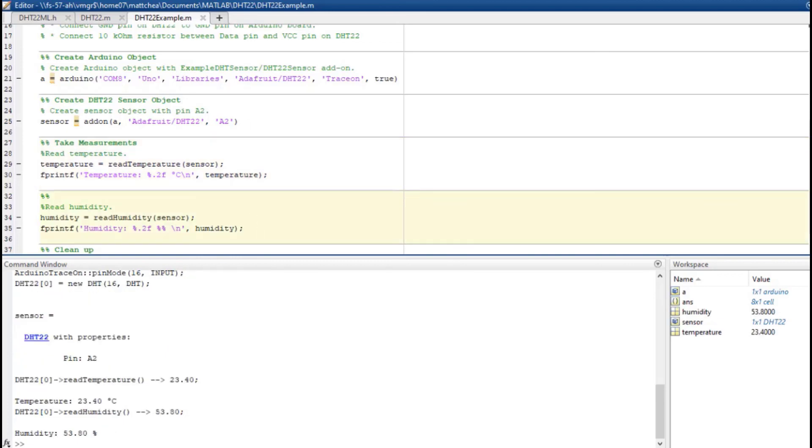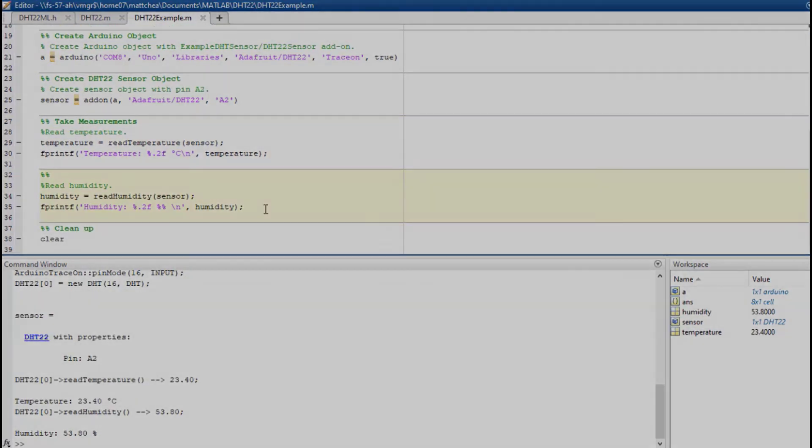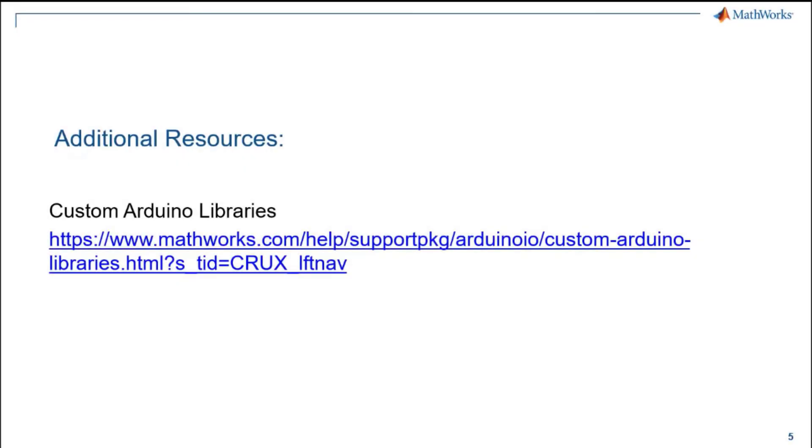That's all you need to do to write your own add-on libraries. For more help, refer to the documentation on how to create a custom add-on library for Arduino.